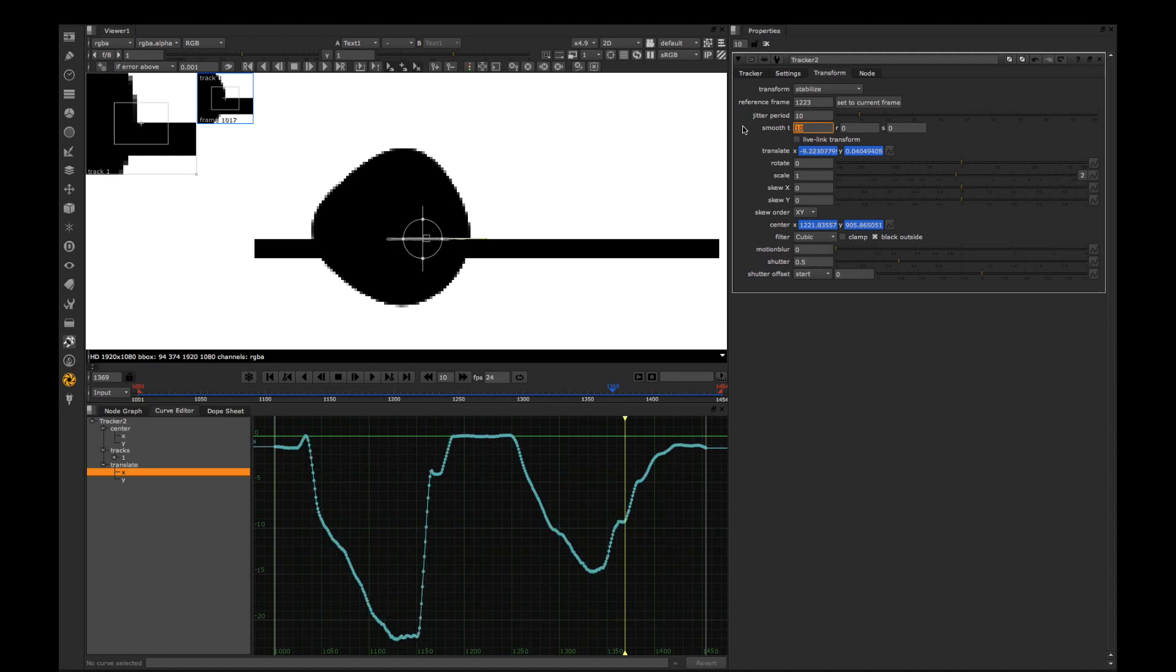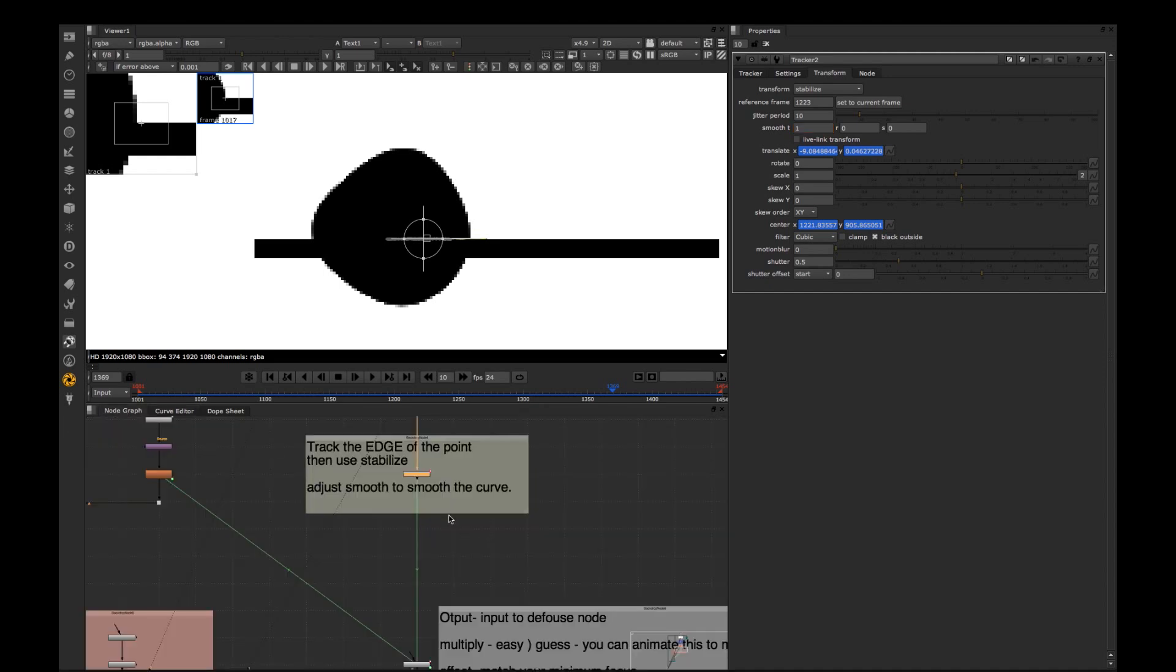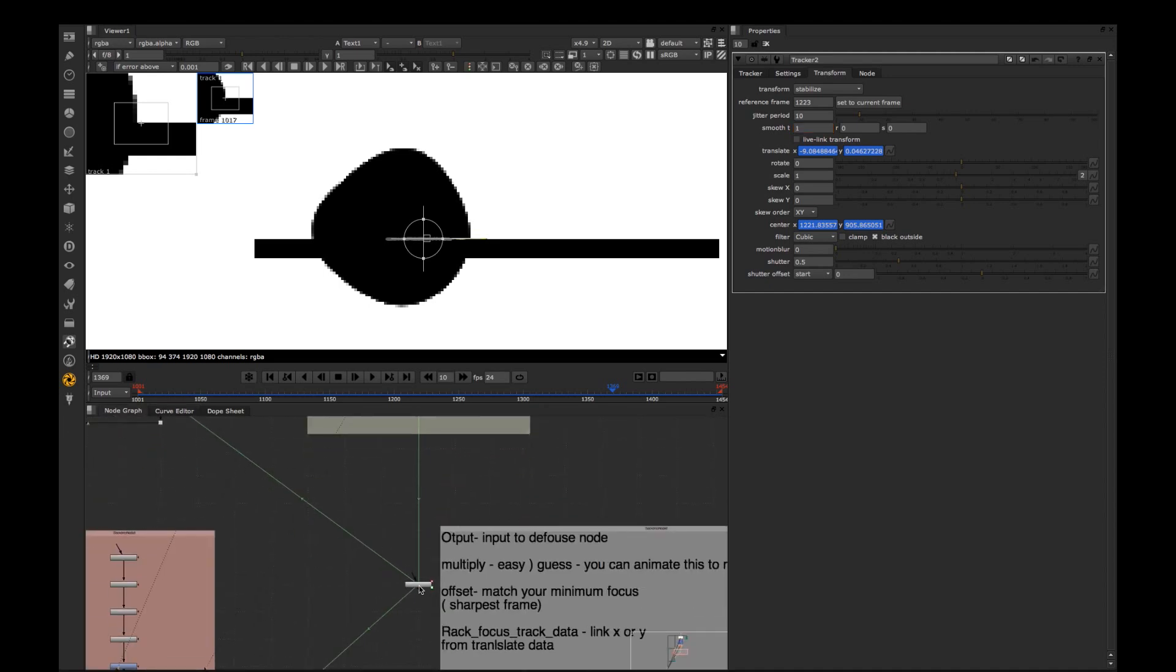We can apply smooth on it but you have to be careful with averaging values. You're losing accuracy. So just find a good balance which is suitable for you.